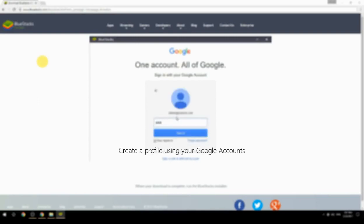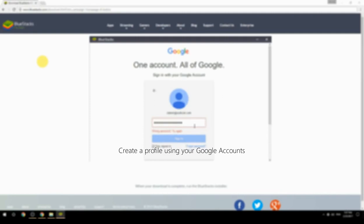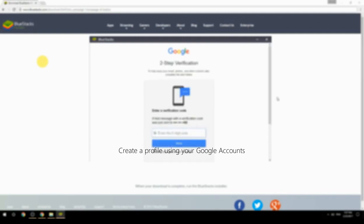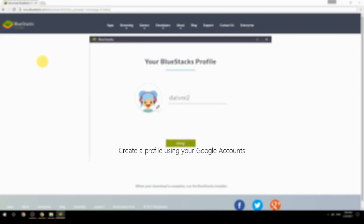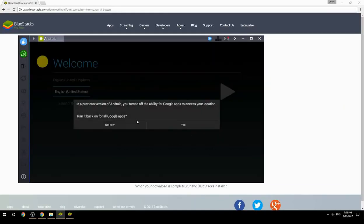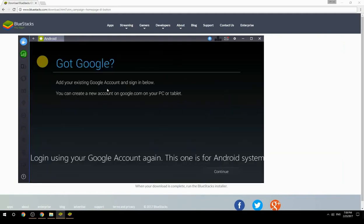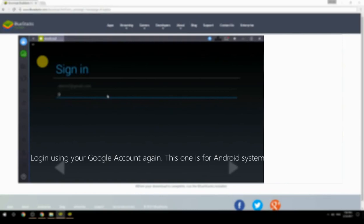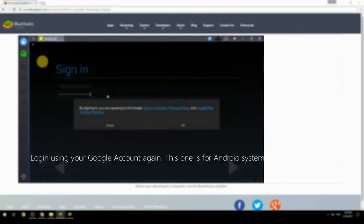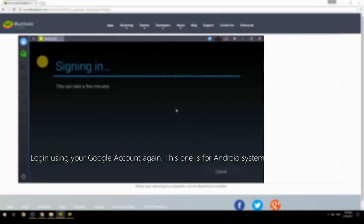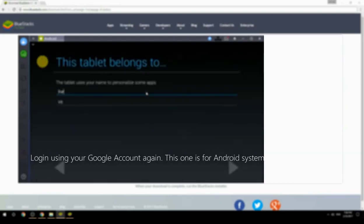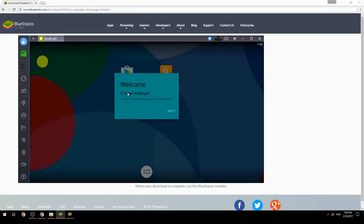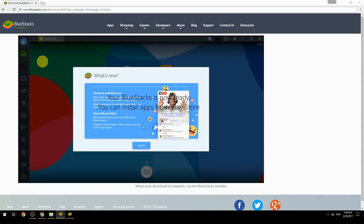Create a profile using your Google account, then log in using your Google account again — this one is for the Android system. Your BlueStacks is now ready and you can install apps from the Play Store.